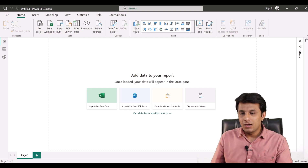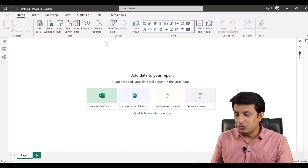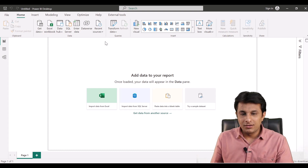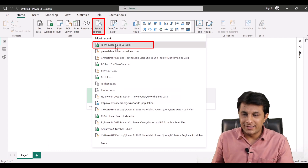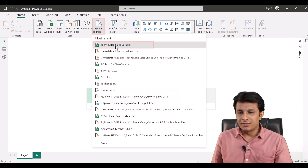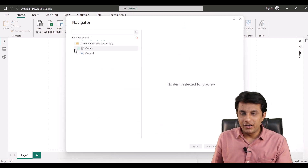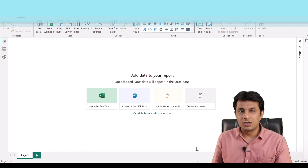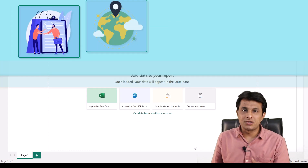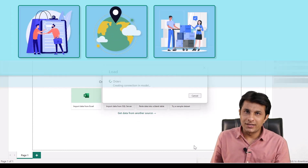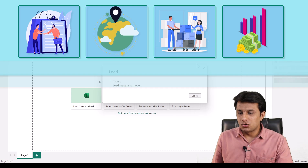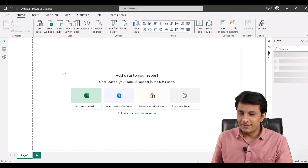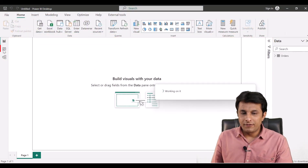Let's do a practical demo. I'll bring some data into this file — I'll go to the Technoid sales data. It's a simple Excel file which has information about customers, location, quantity, profit, and sales. Let me introduce that dataset to you.